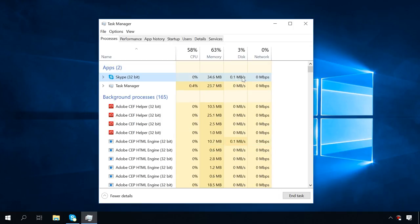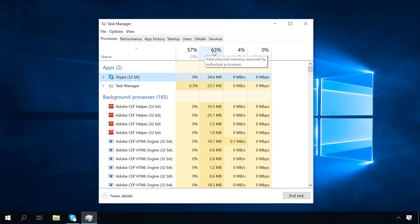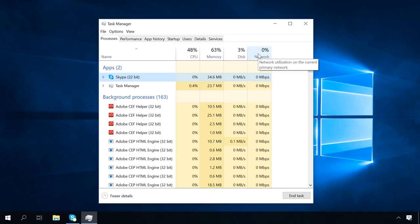Next to every process, you will see the information on how much of the computer's resources it is using, that is, how much load it puts on the central processing unit, memory, hard disk, and network. It gives you a good picture of what process is loading the system too much, and you can control what's happening.